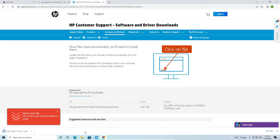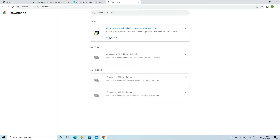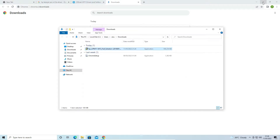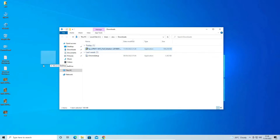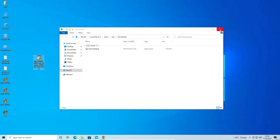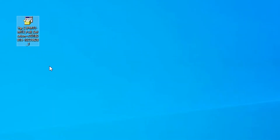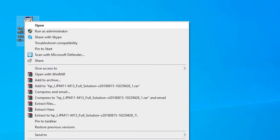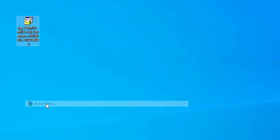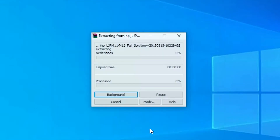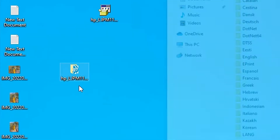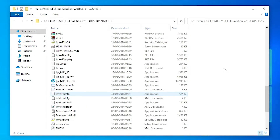Now my download is completed. Click 'Show All' then 'Show in Folder'. Minimize the browser and drag the file to the desktop. This is a zip file, so right-click on it, go to 'Extract Files', and click OK. Now here are our drivers — double-click to see all the driver files.